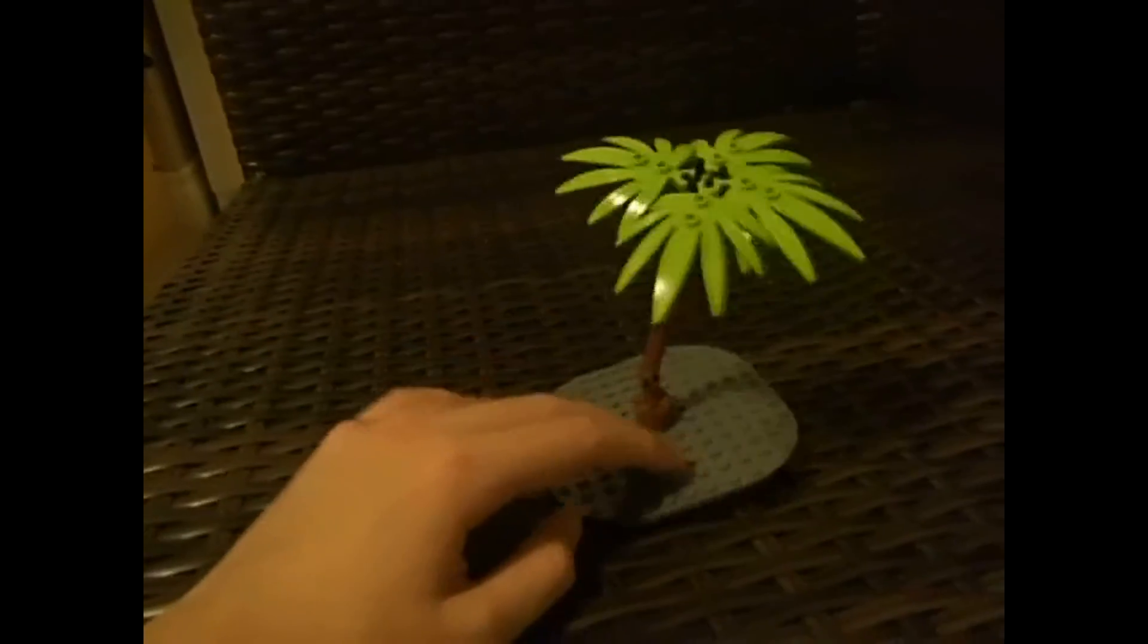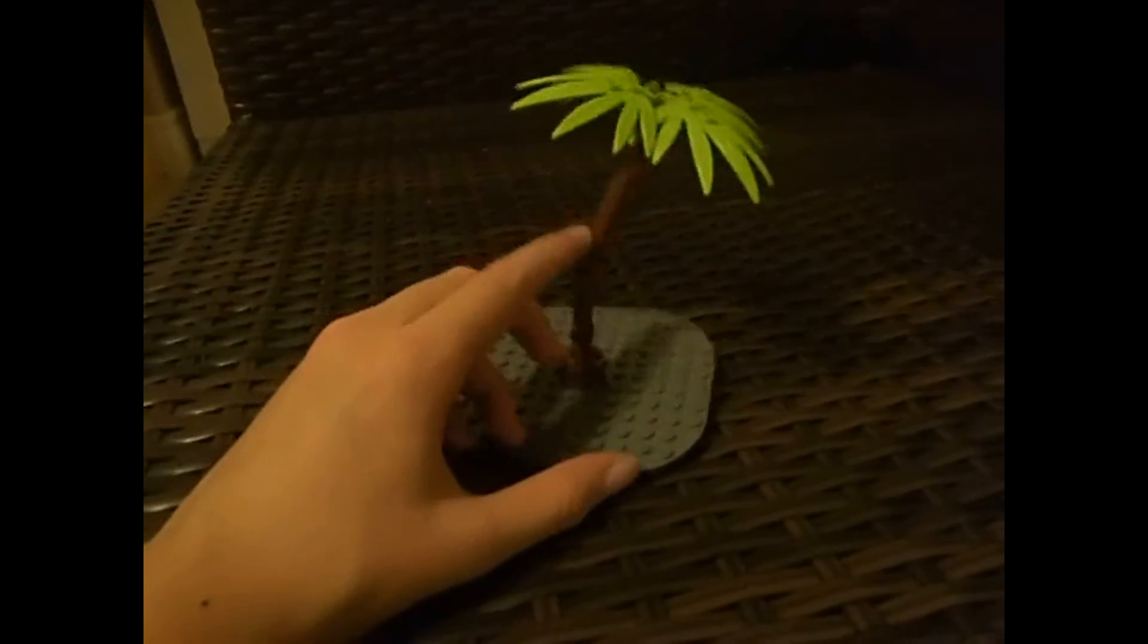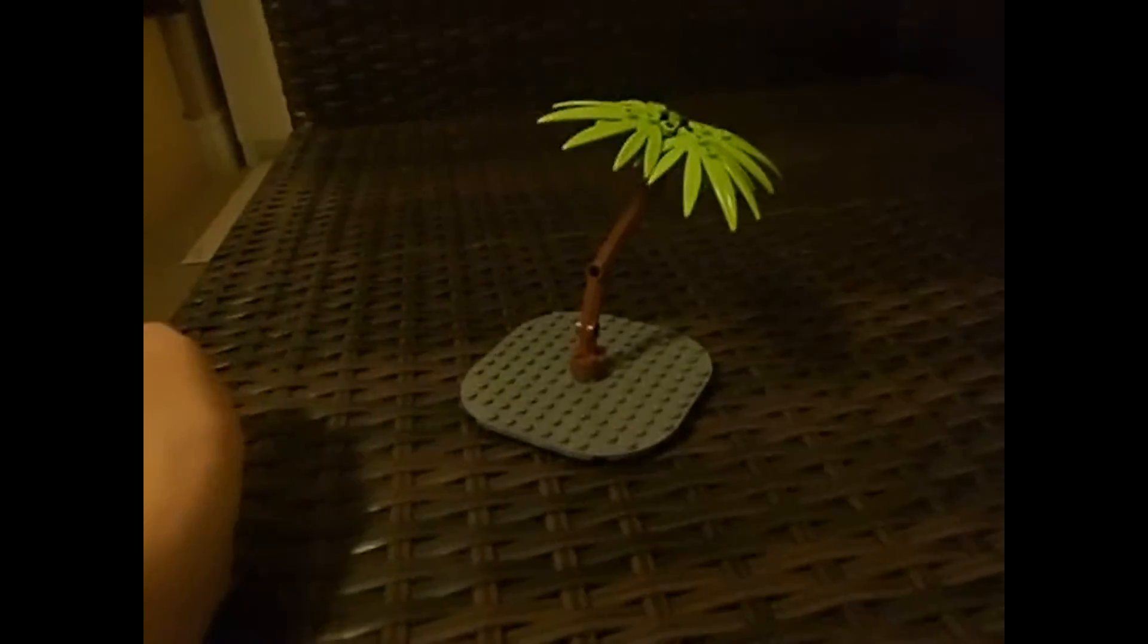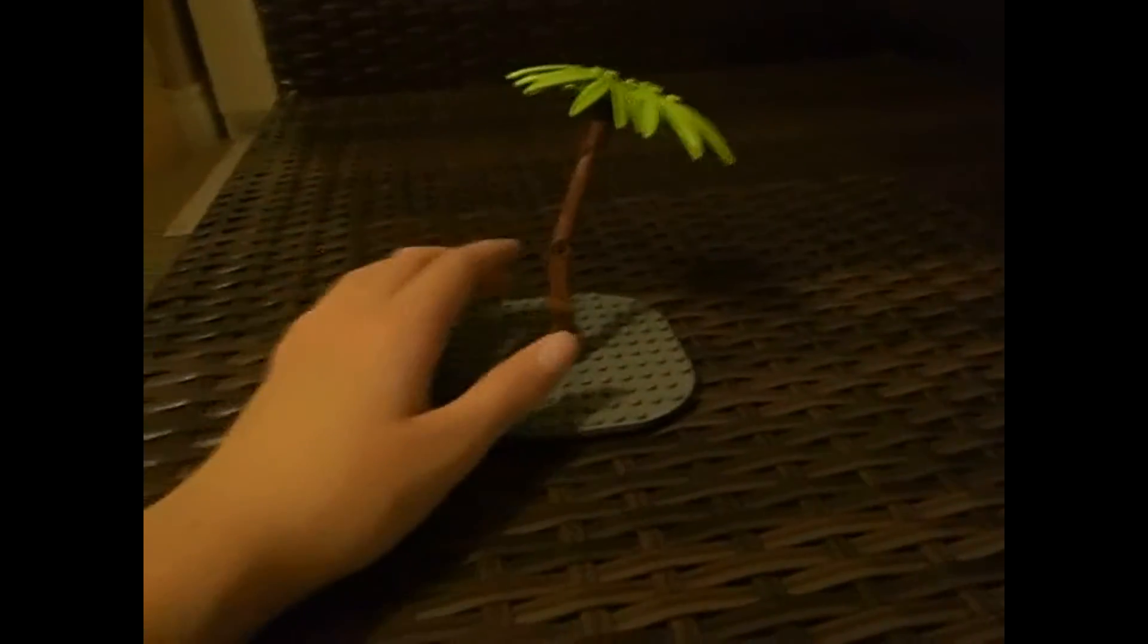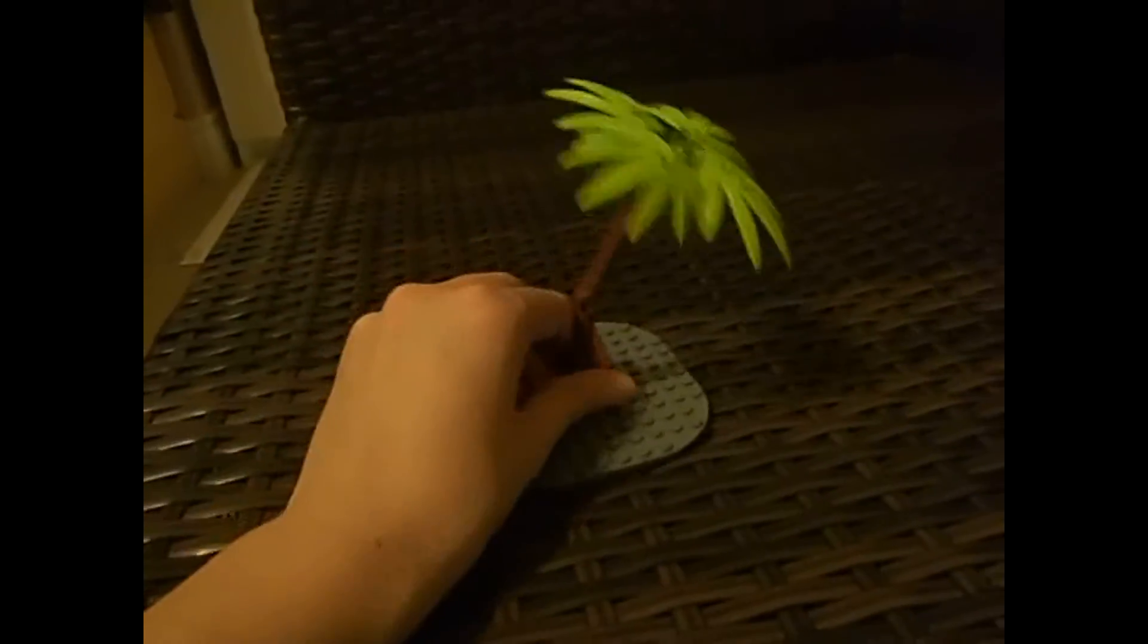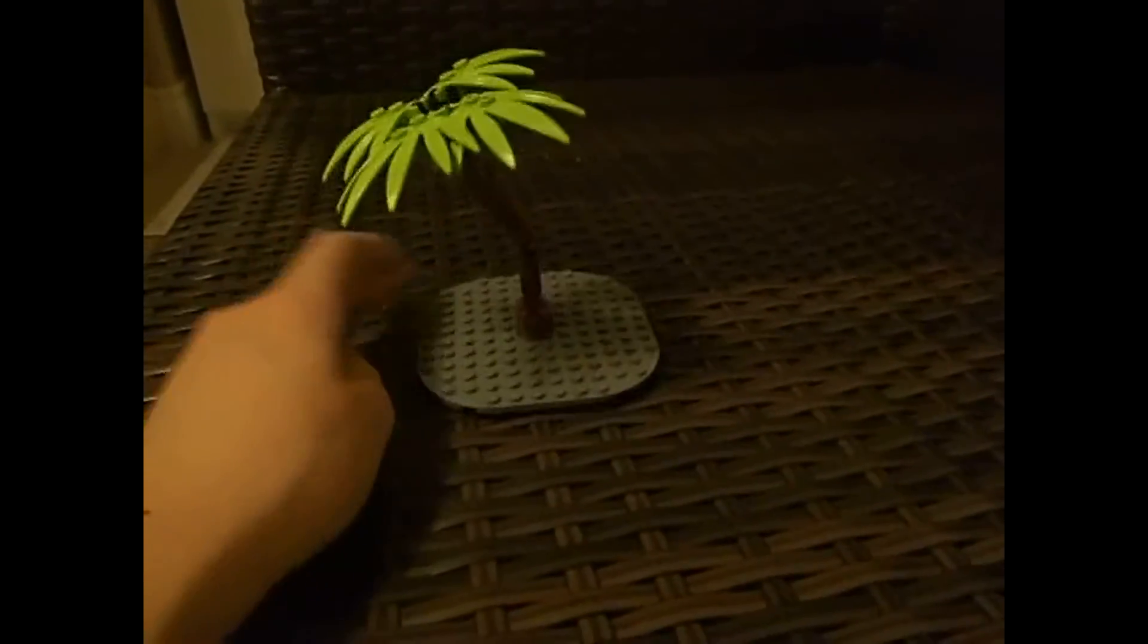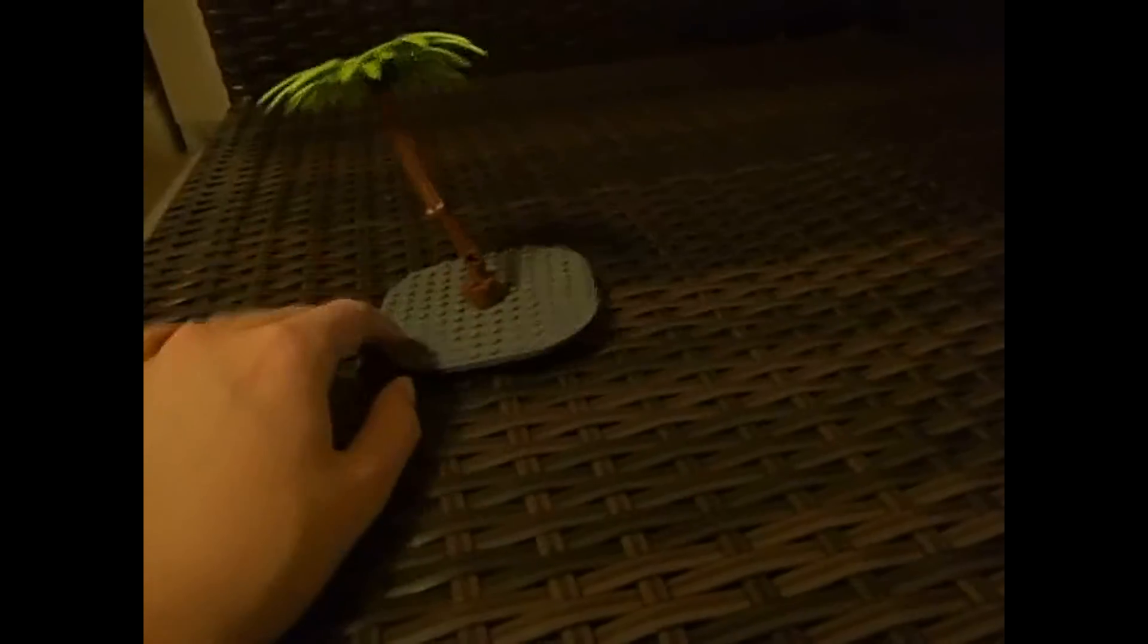And by the way, the stem can be randomized, doesn't really matter. This is just how I did it. And there's a Lego palm tree. I'll be making some using this in the MOC, and it's gonna be a Lego Star Wars MOC. So yeah.